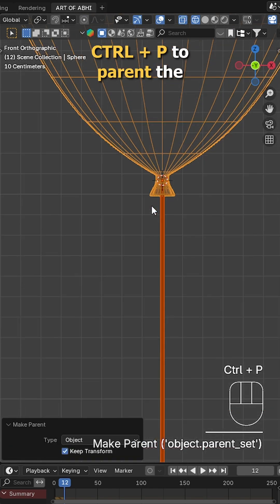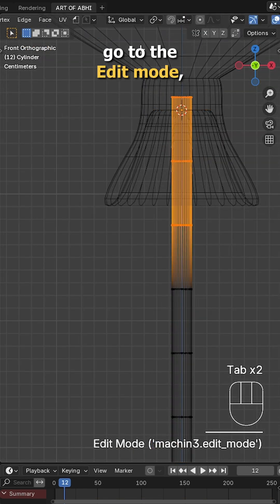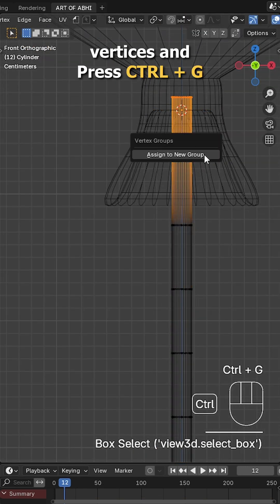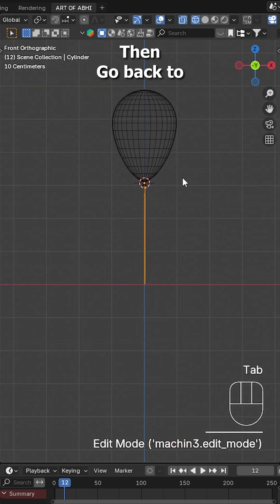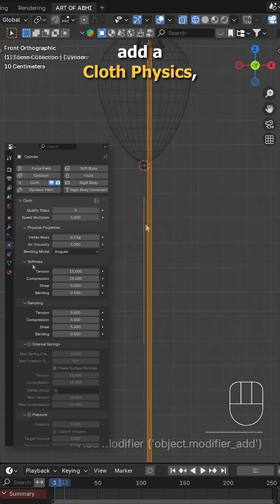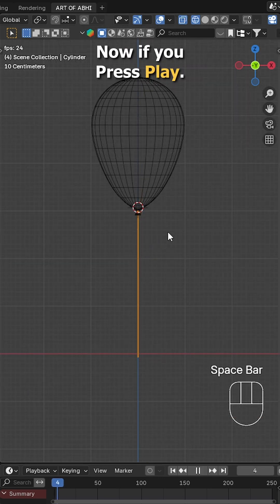Now select the thread, go to edit mode, select the top vertices and press Ctrl G to create a vertex group. Then go back to object mode, head over to the physics tab, add cloth physics, scroll down to shape and assign the vertex group we just created.